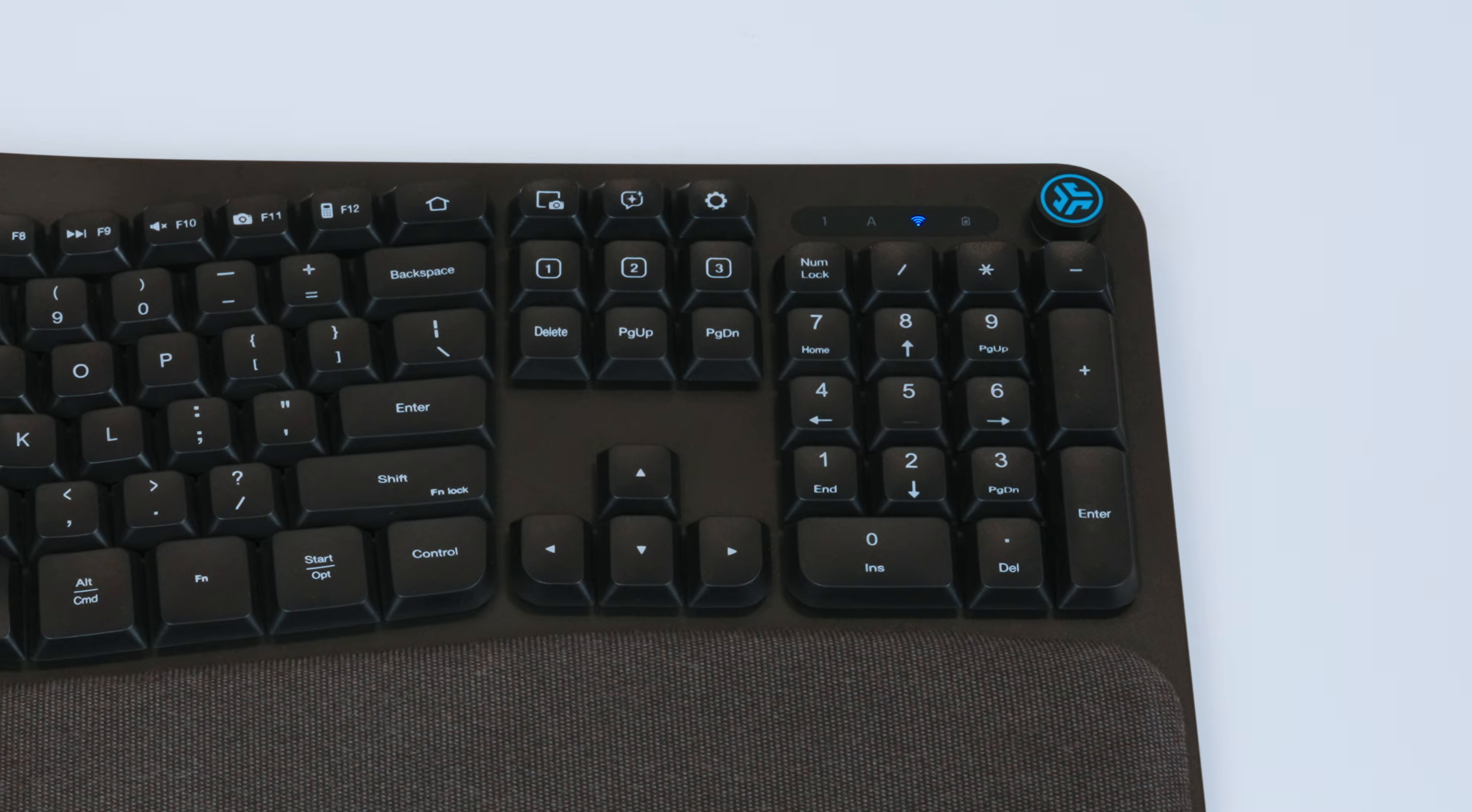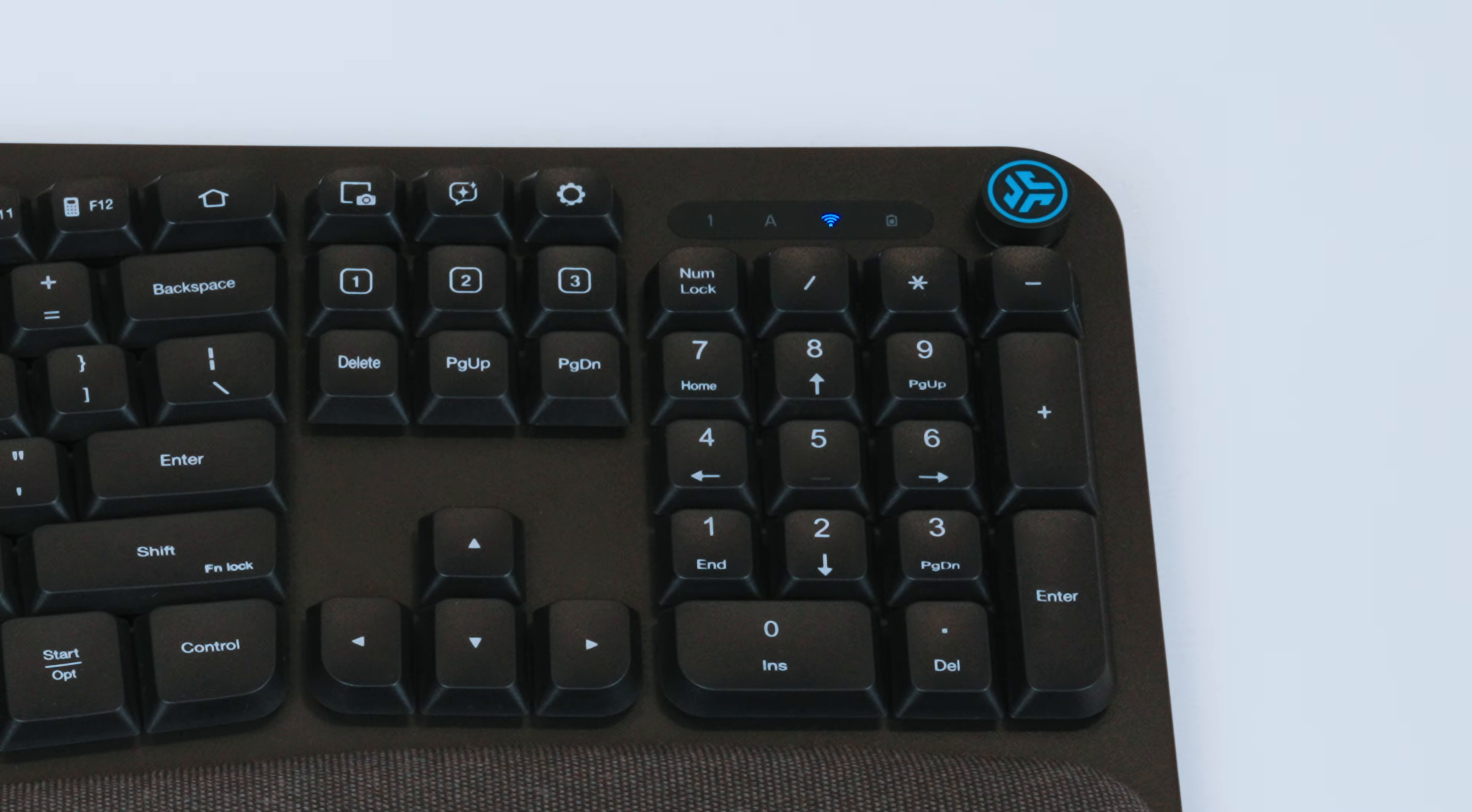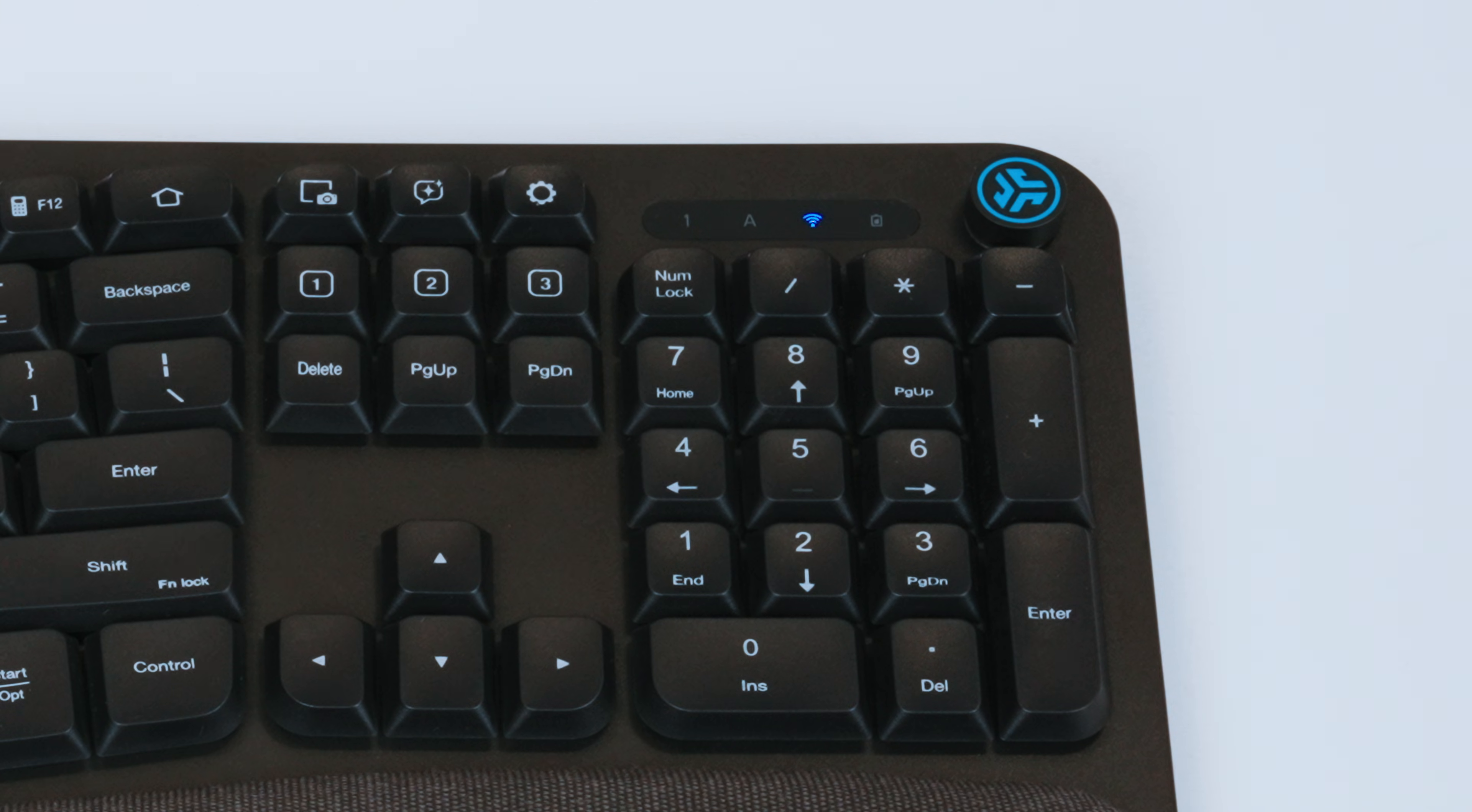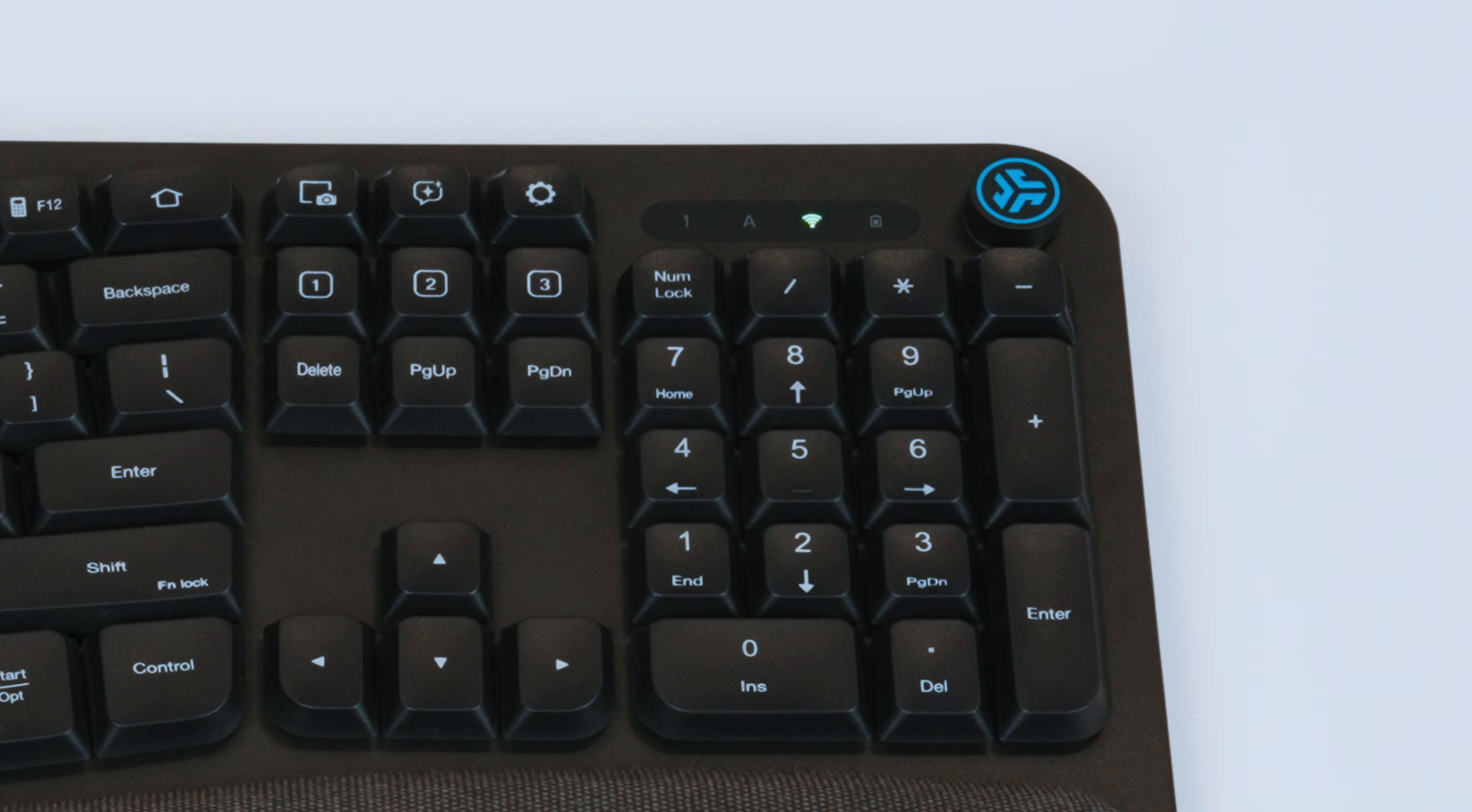The connection symbol on the top right will light up blue for the Bluetooth 1 connection and green for the Bluetooth 2 connection.